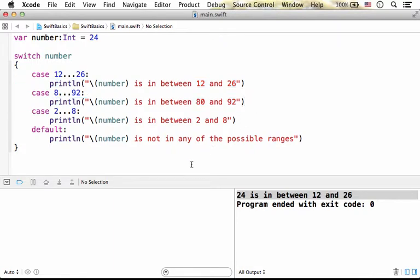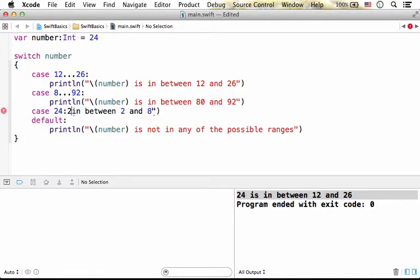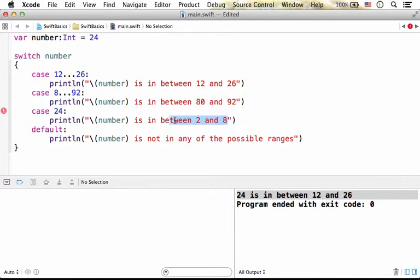Now, if we want in addition for specifying ranges to specify specific values, it is certainly possible. We can, for instance, specify that in the case it is 24, then we should get printed the text: Number is 24.